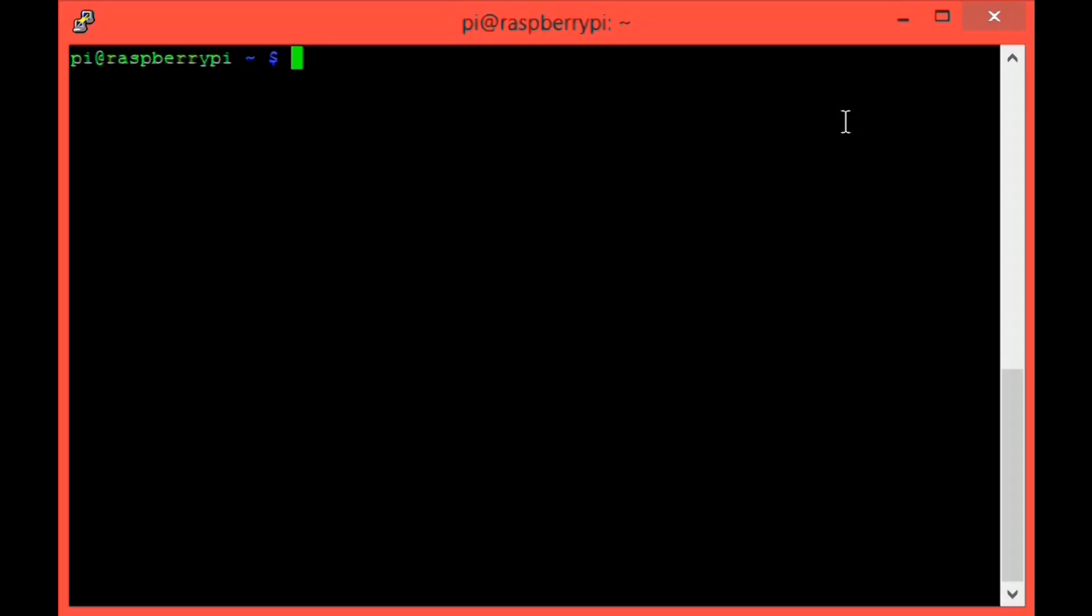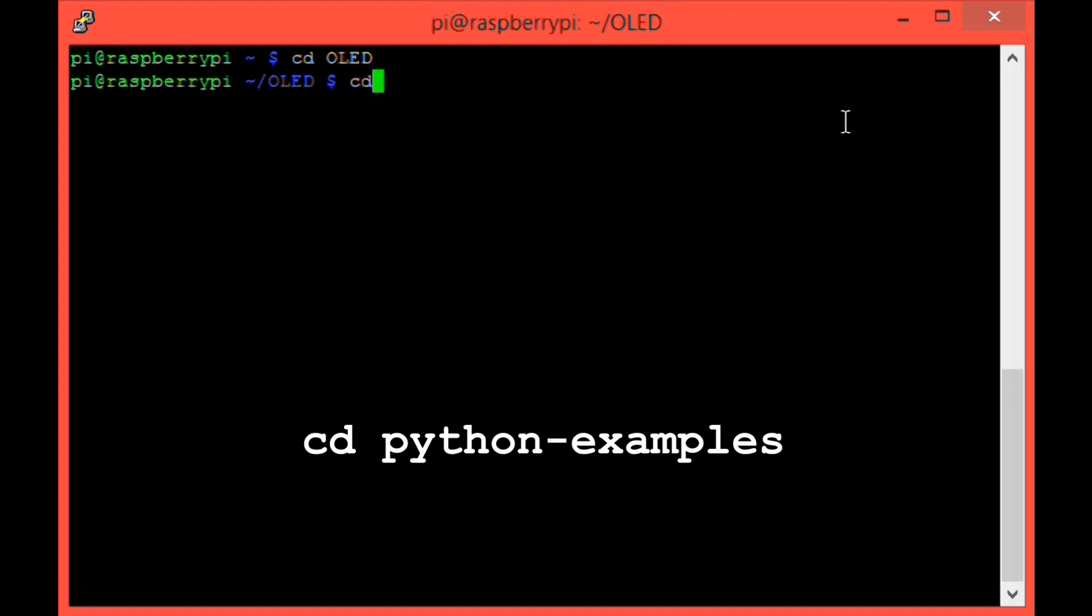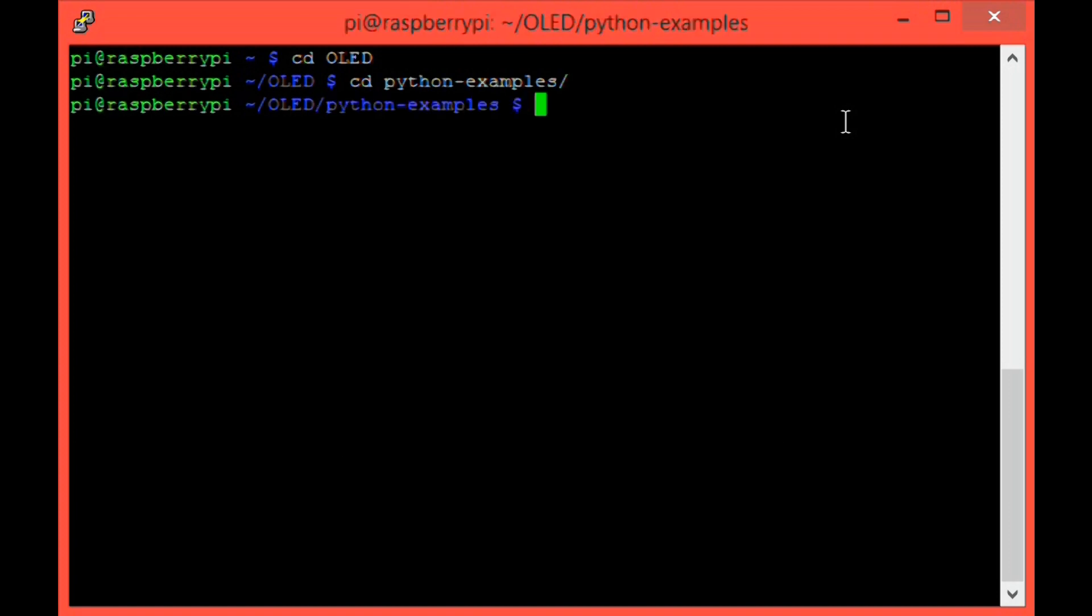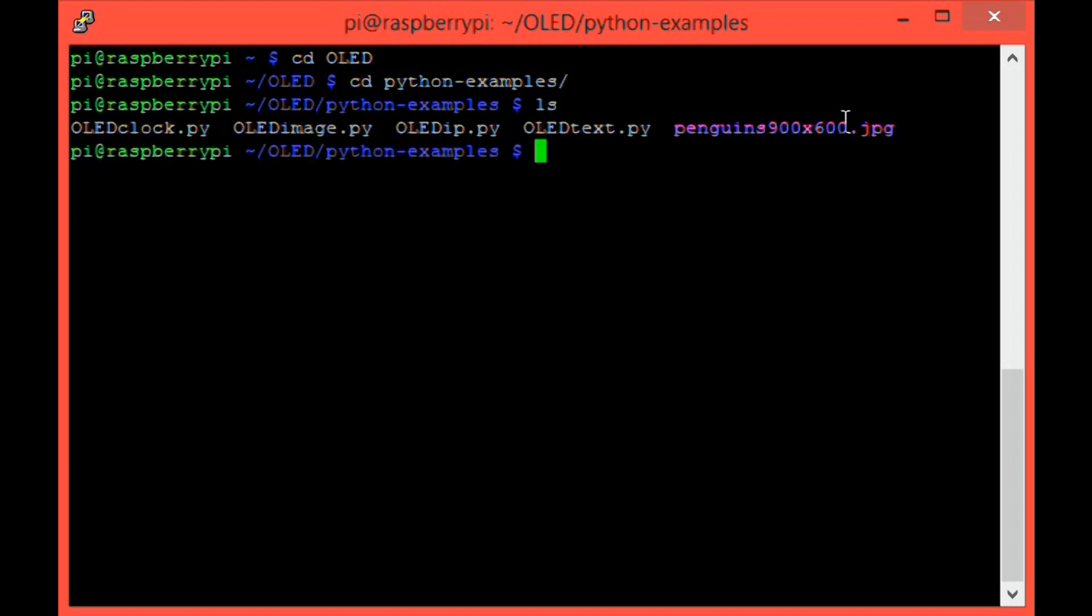So now my installation script is finished, and we can get going with some of the Python examples that I've provided. So make sure that you're in the OLED directory. I'm just going to change directory now. And then we're going to change directory into that Python examples folder. And we can do that with this command here, cd python-examples. And then hit enter. Now, let's list the contents of that directory with the command ls so we can actually see our Python programs. You should see four Python programs appear.